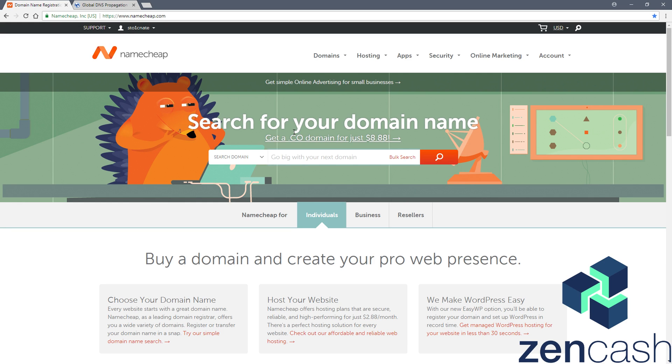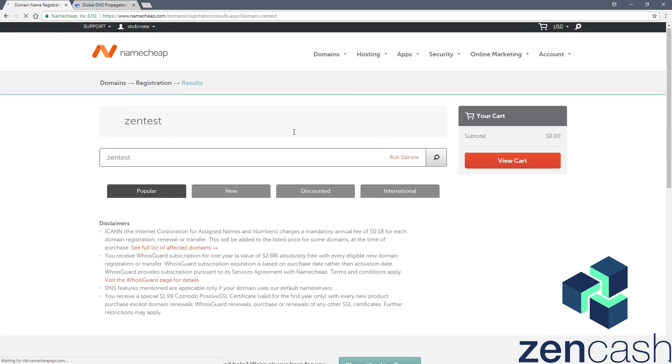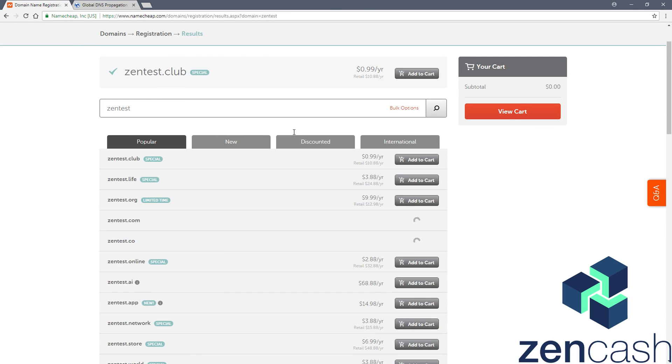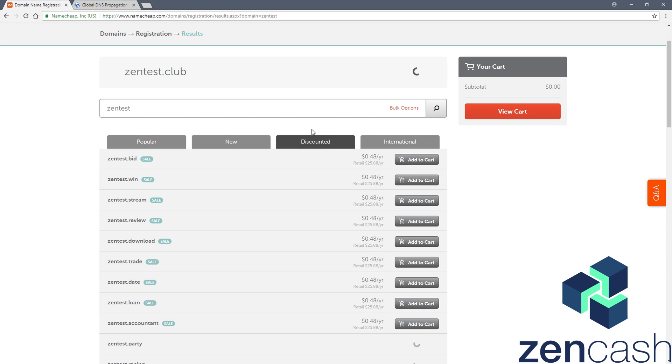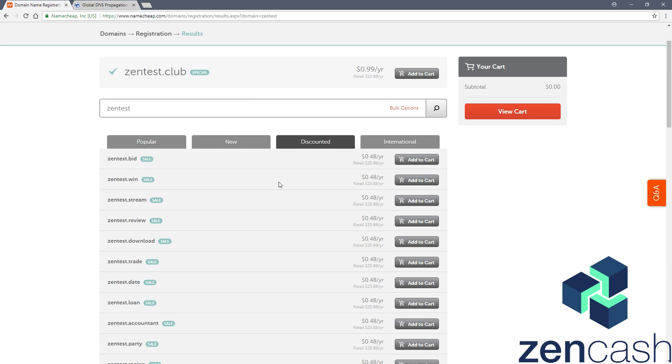I'm going to be searching zentest and see what domains are available in this example. I don't want to pay a lot of money, but ideally keep costs as low as possible. I like the zentest.win, I'll go with that. Add that to my cart.